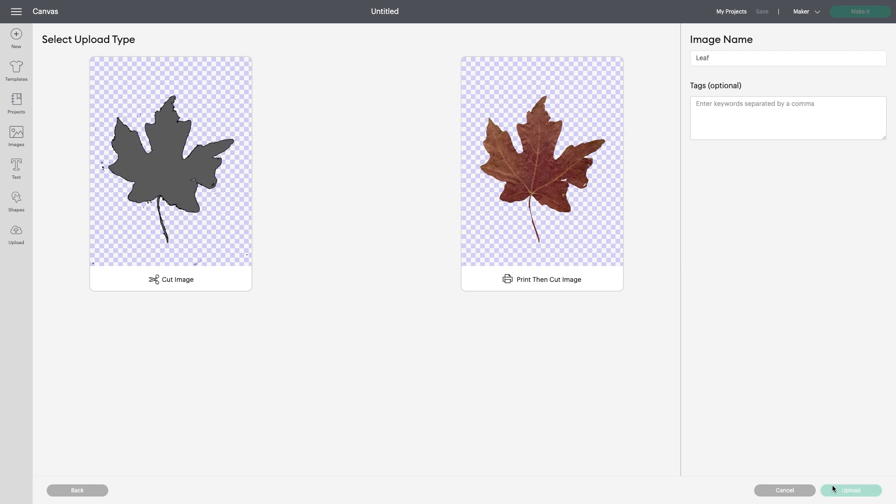I'll click Continue, and now I've got two choices: my leaf cutout, and a print-then-cut image I could use for a sticker.